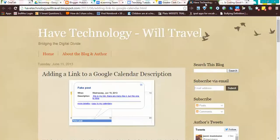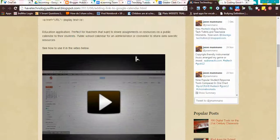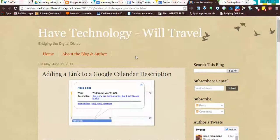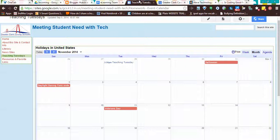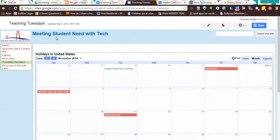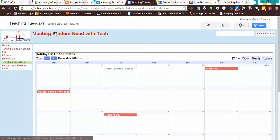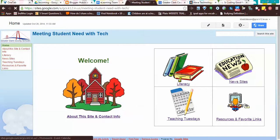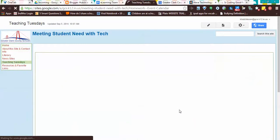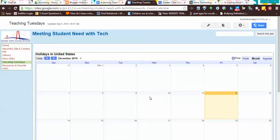We have a website - this is where I actually learned how to do this, which I will reference in my description. This is a website I have with some teachers called Meetings Students Need with Tech, and if you go to the calendar here, I have a Google Calendar embedded.